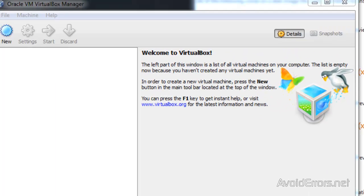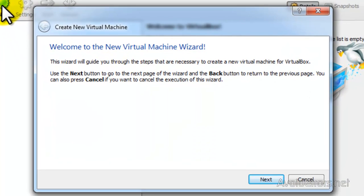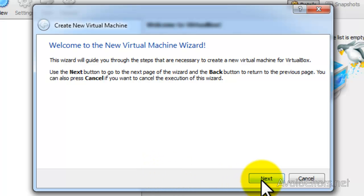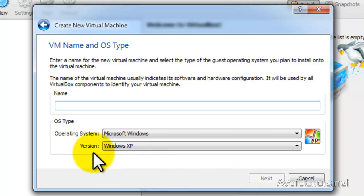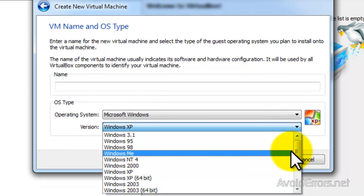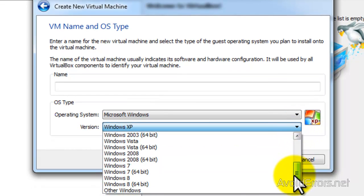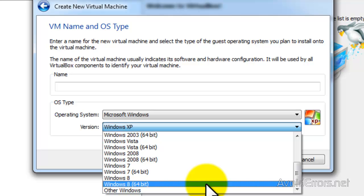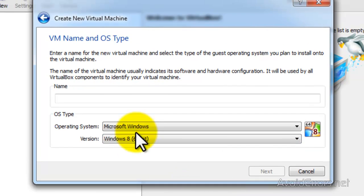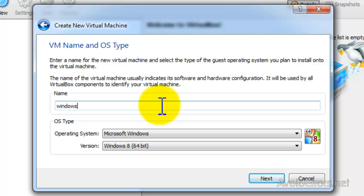Once you have installed and configured the virtual box, just click on new and then click next on the wizard. In the version, click on the drop down box and select Windows 8 depending on which version you have. I have the 64 so I'll select this one and then name it. I'm going to call it Windows 8 and then click next.